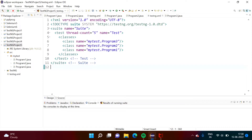Hello friends, welcome to my channel Michael Palak Dambulkar. In the last video, we saw how to run test cases from an XML file in TestNG. In this video, we will see how to control execution of test cases from an XML file.